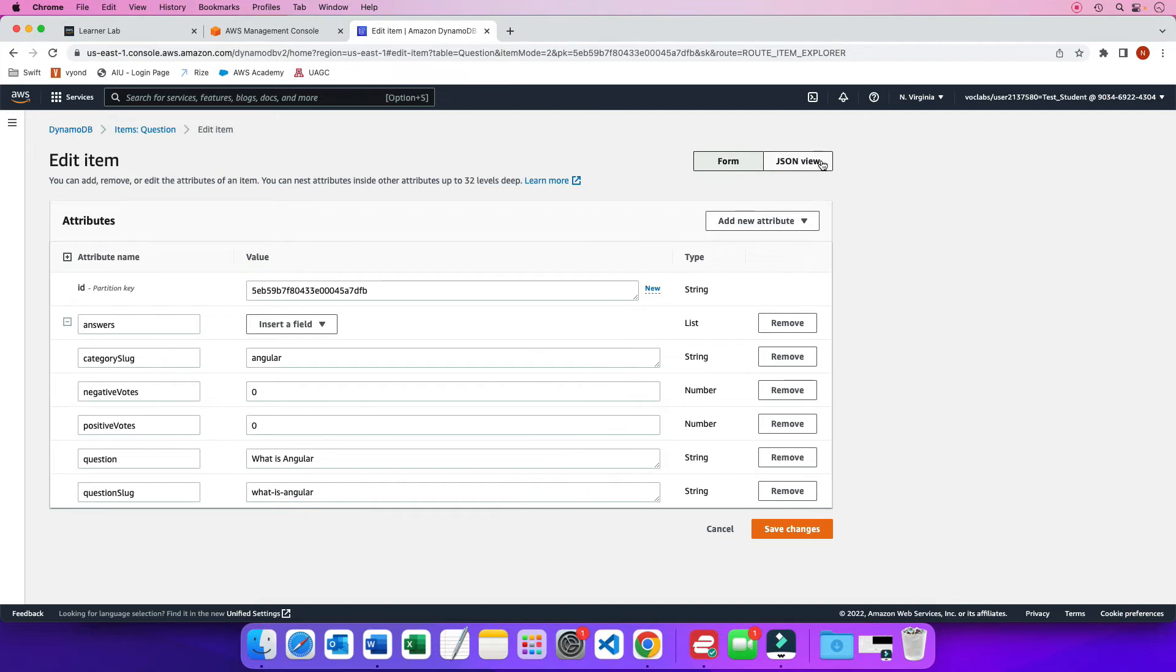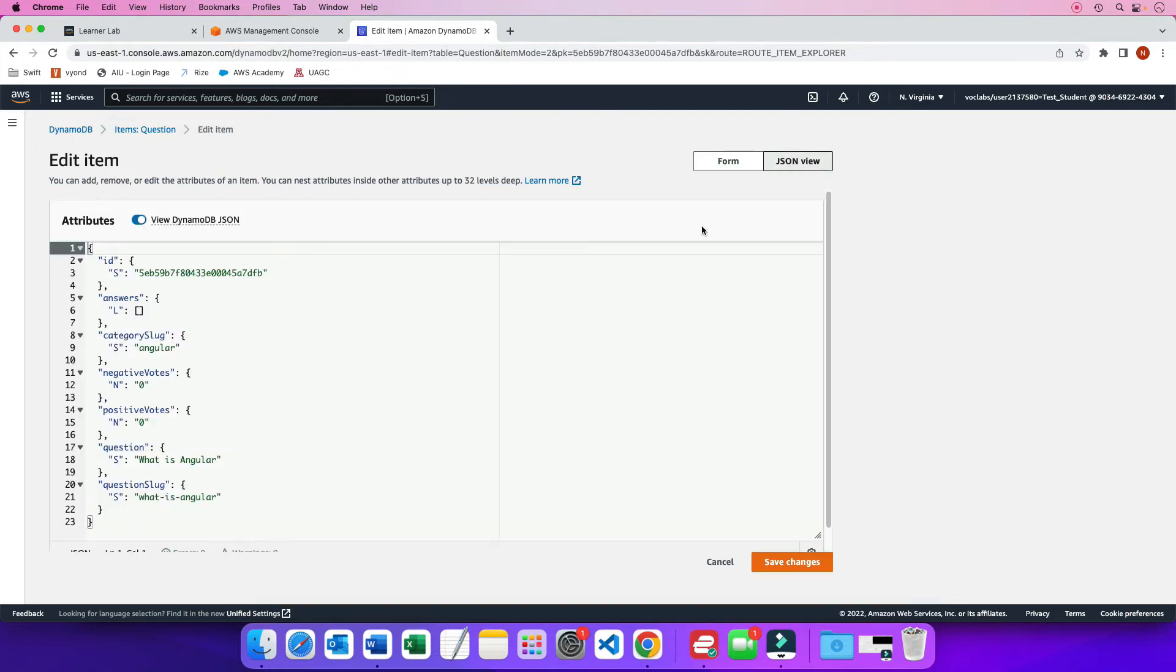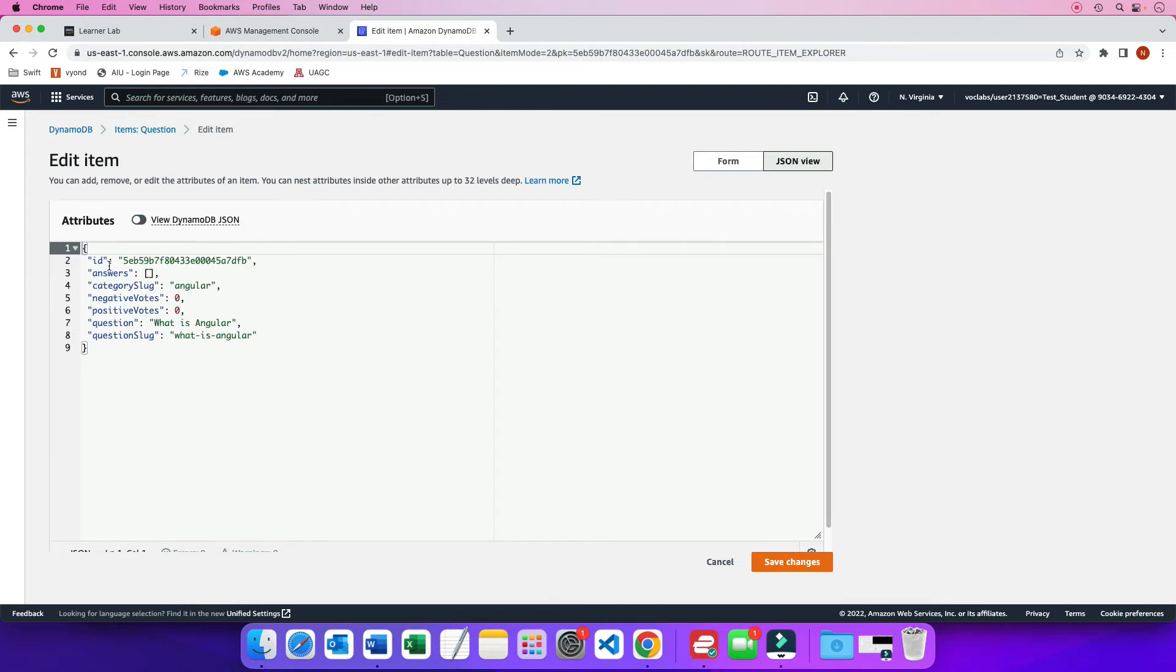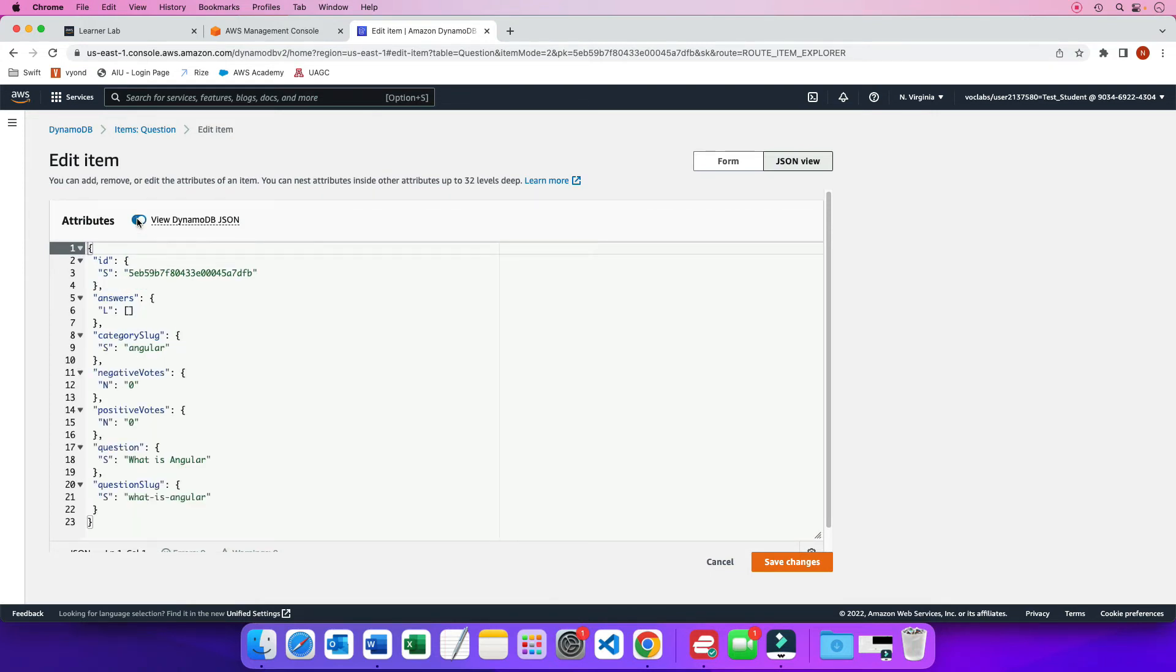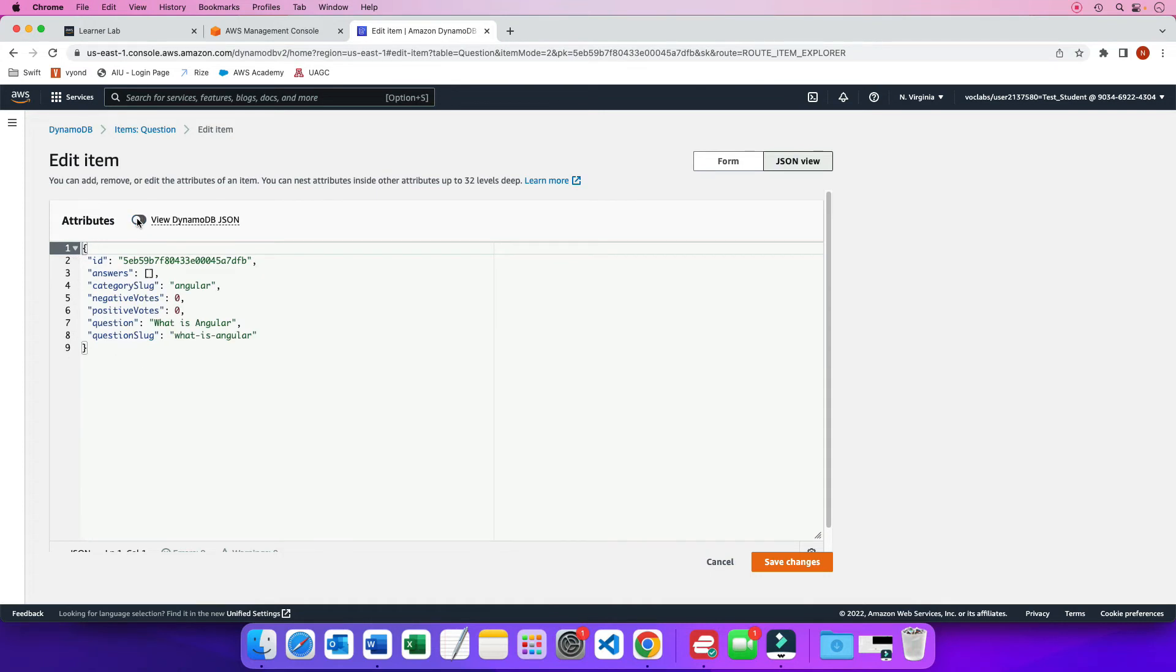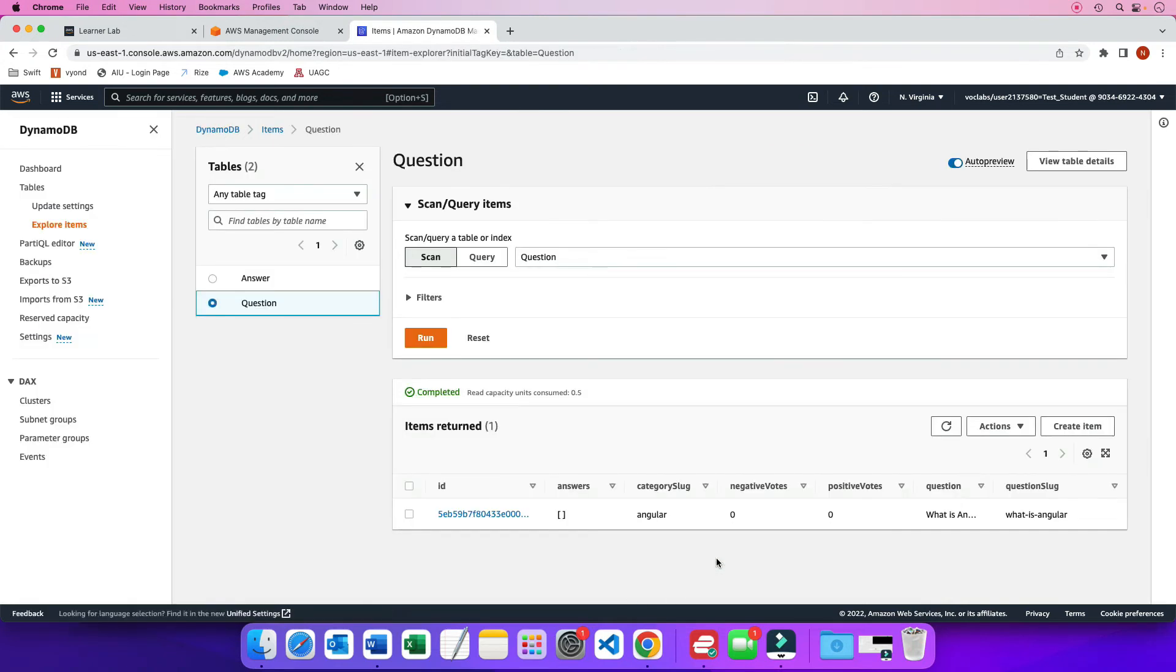If you want to work with JSON, you click on JSON view. And now, again, this is what DynamoDB JSON looks like. Now if you turn this off, now we're back to JSON format. So it's either this format or this format. I prefer always just a regular JSON format. Since I'm not making any changes, I'm just going to cancel out of this.